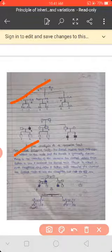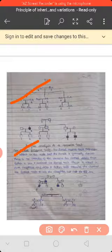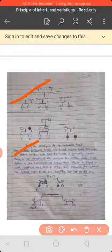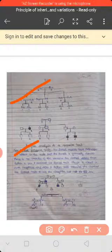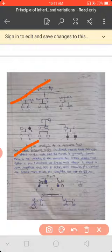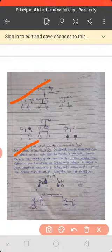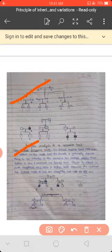The sex-linked recessive trait expresses its effect mainly in males, while females are generally carriers. There is no transfer of a recessive sex-linked allele from father to son. A dominant sex-linked trait shows its effect in both daughters and sons, but a father transfers the dominant sex-linked trait to all daughters and not to sons.